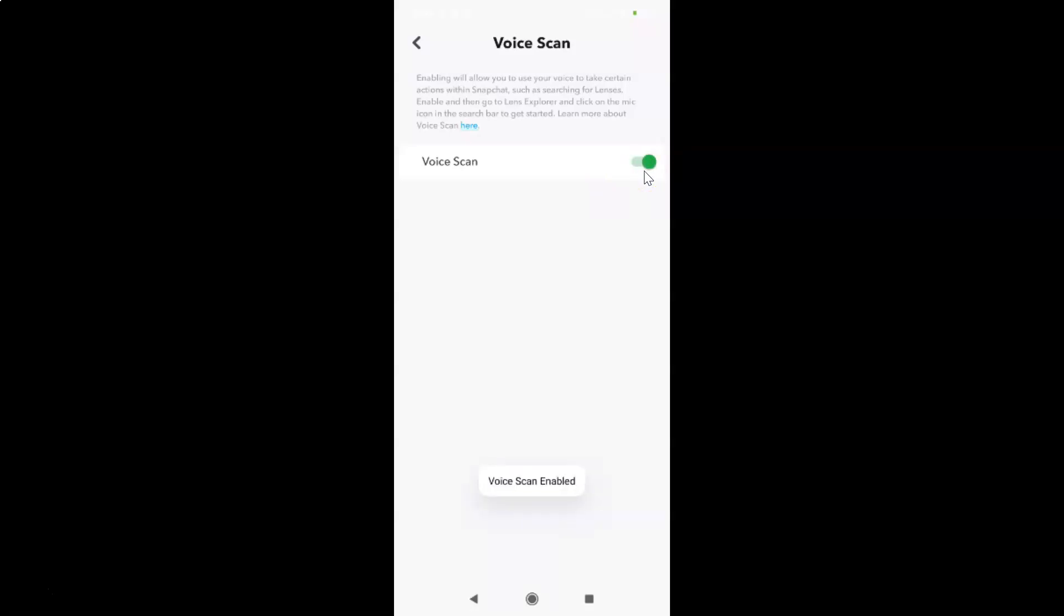You can see Voice Scan is enabled. It's now done. After that, you can go back to your main screen. Let me go to that.